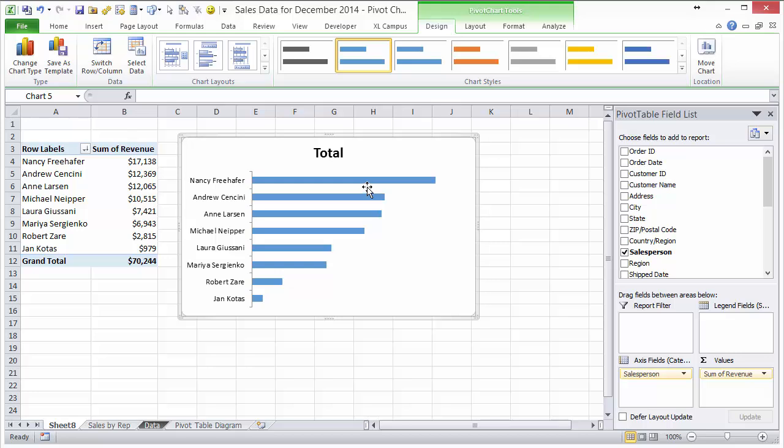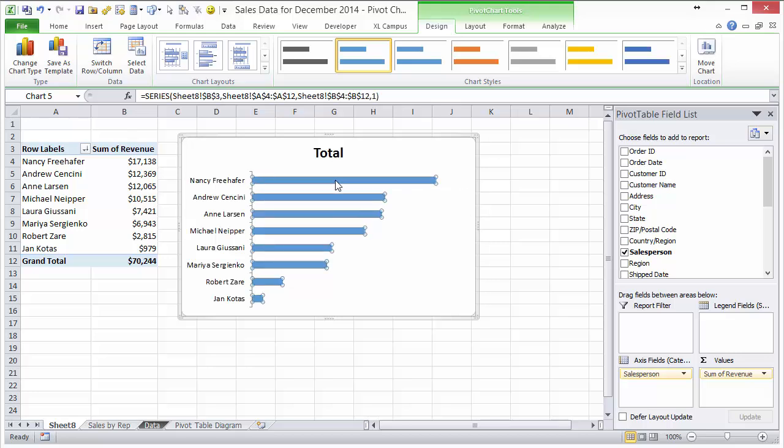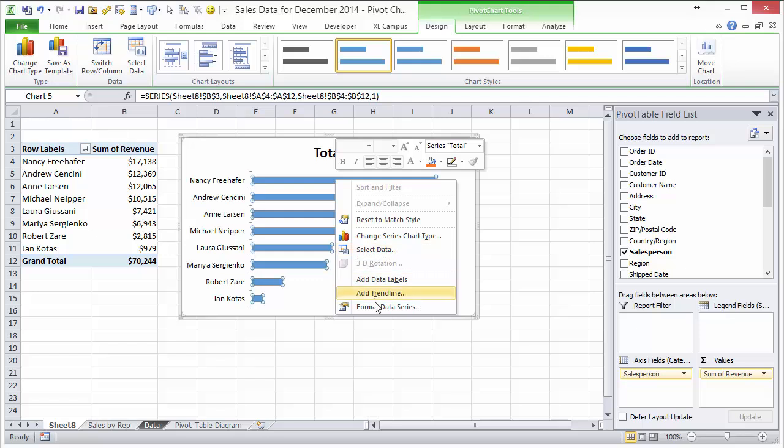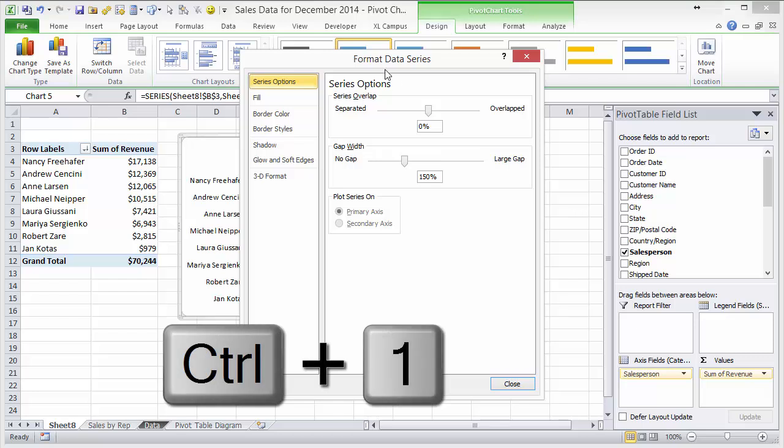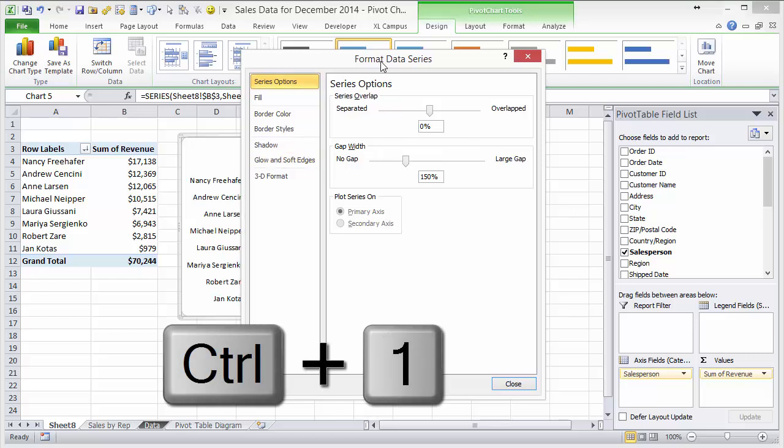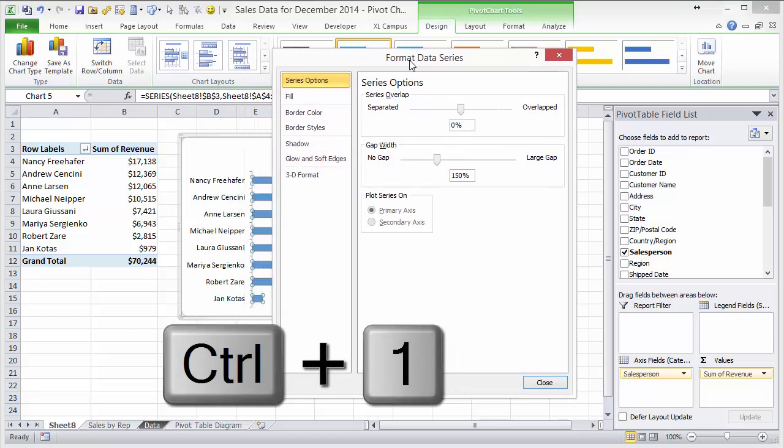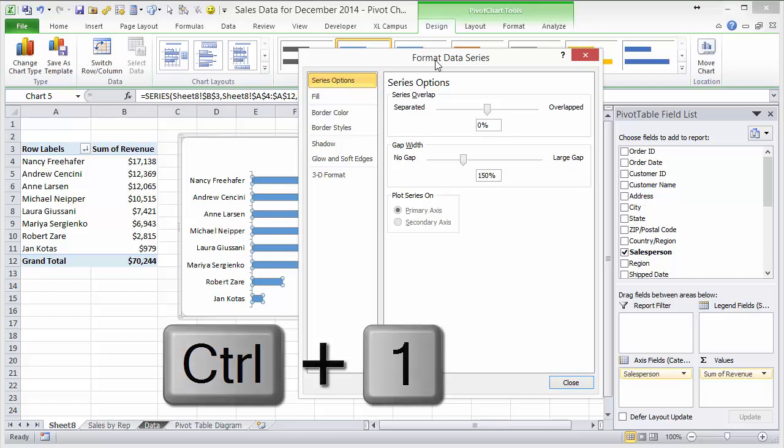Next thing we're going to do is make these bars wider, so I can right click here and go to format data series. You can also use the keyboard shortcut Control+1. That'll open this format data series window or any formatting window depending on what you have selected.